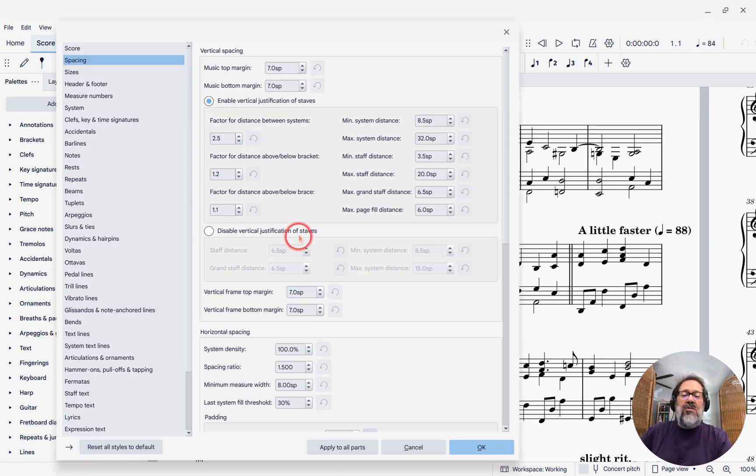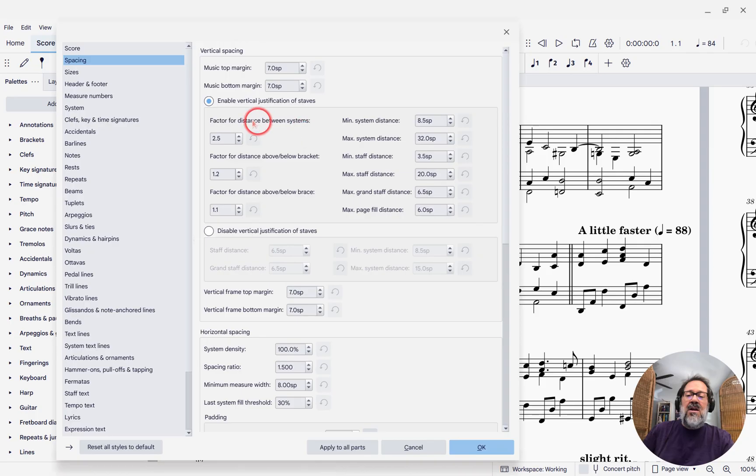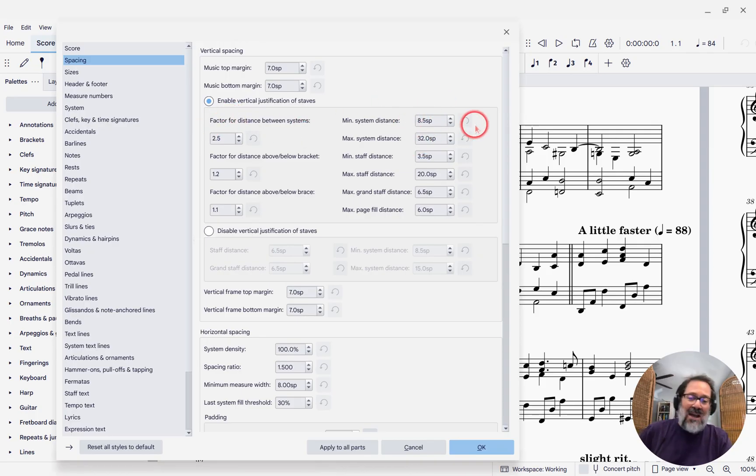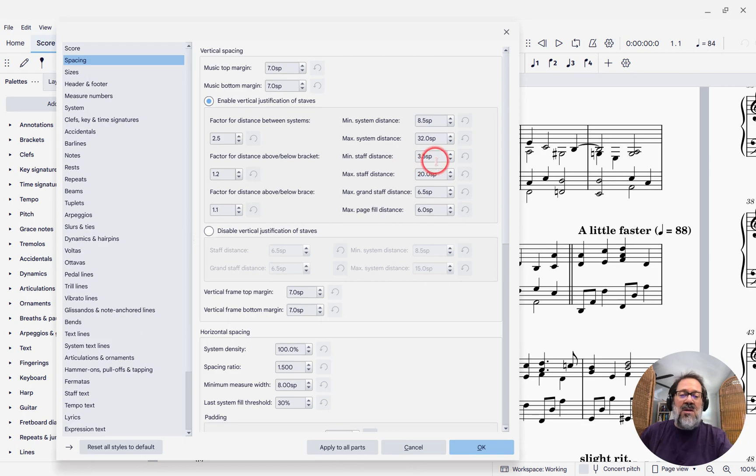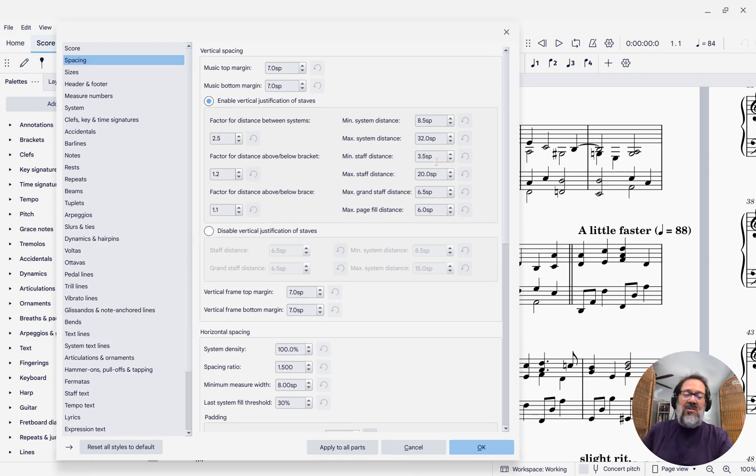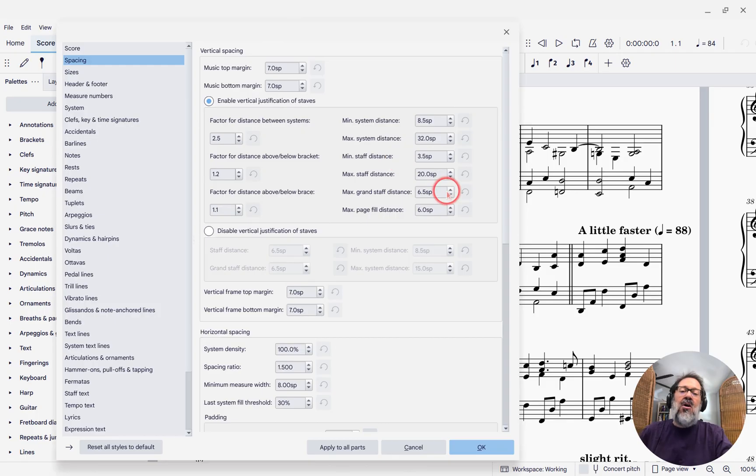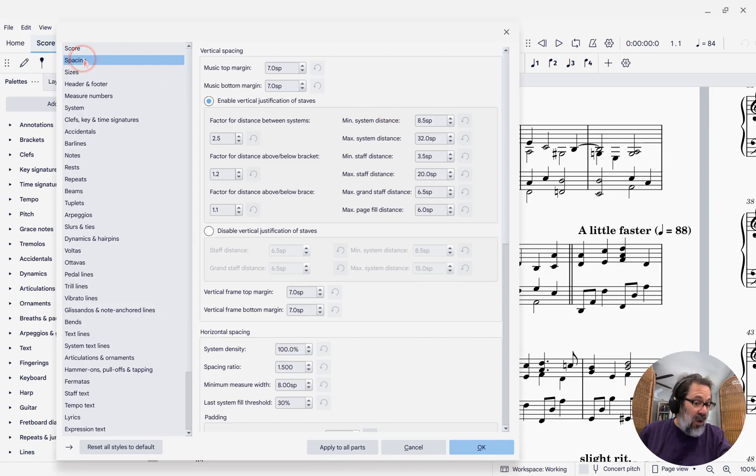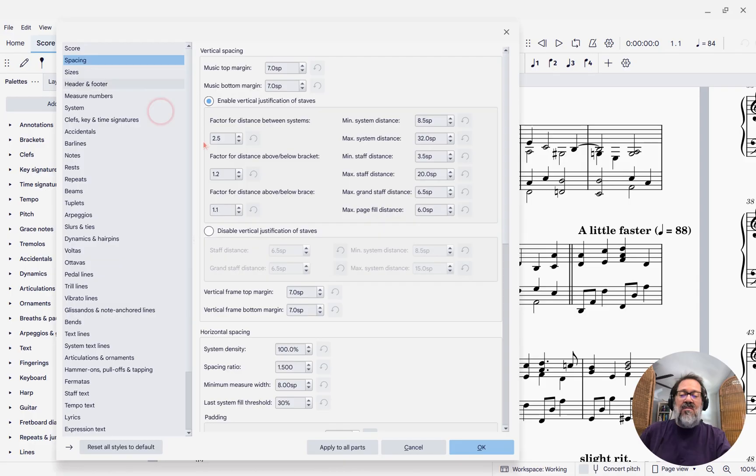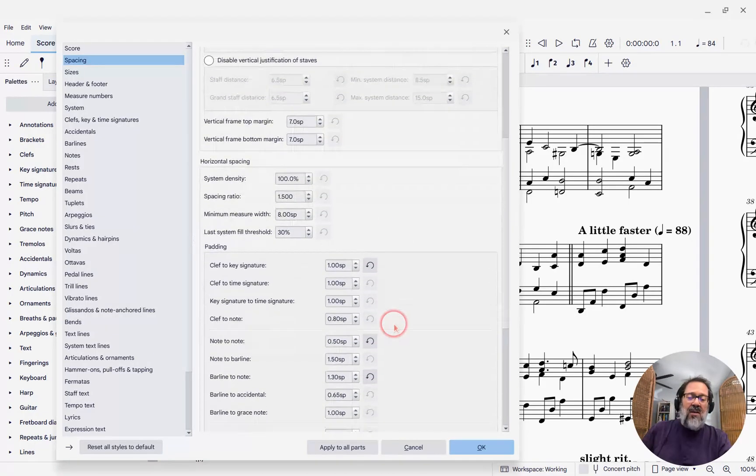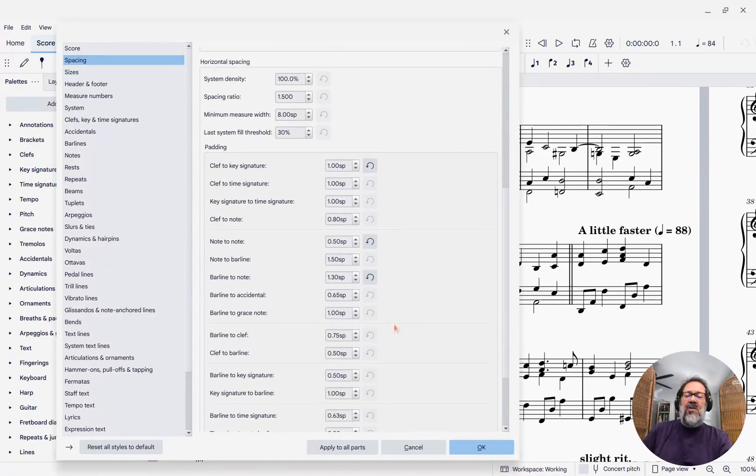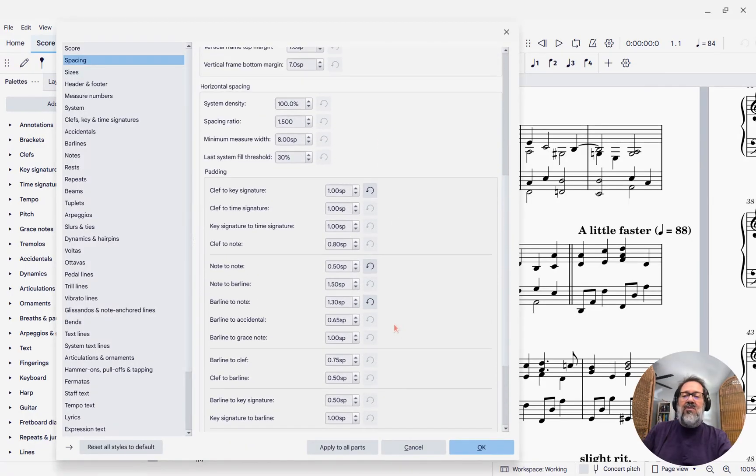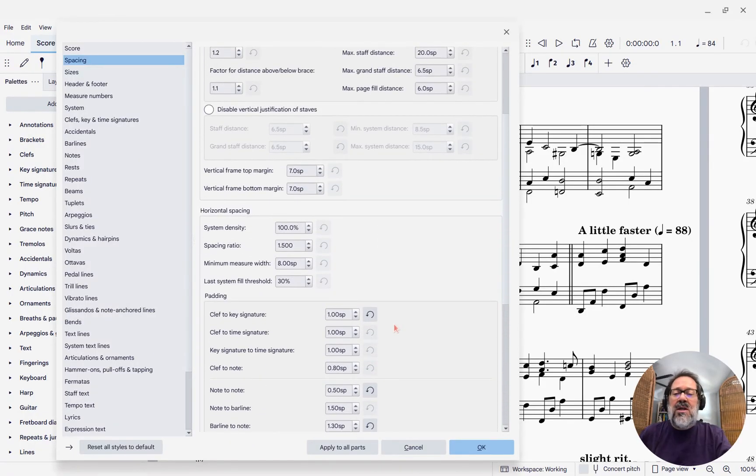So this is all the vertical spacing settings here. This tells you the minimum distance between systems, the maximum distance between systems, minimum distance between staves within systems, et cetera. None of that has changed. These settings are all the same as they have been, other than the location is now called Spacing instead of Page. What's new is how the horizontal settings work, and that's what I want to show you here.